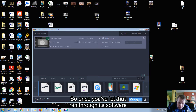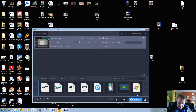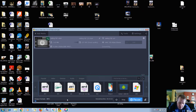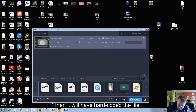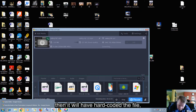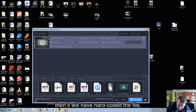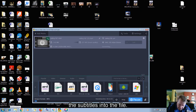So once you've let that run through its software and you've saved the file, it will have hard-coded the subtitles into the file.